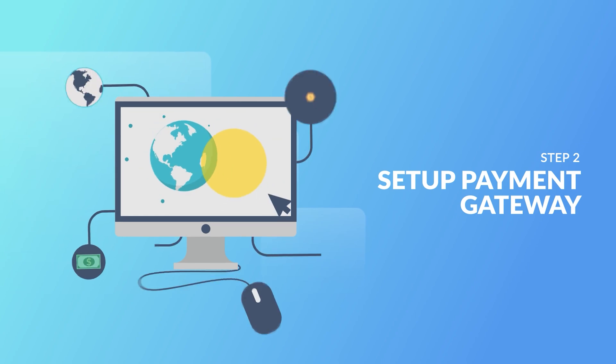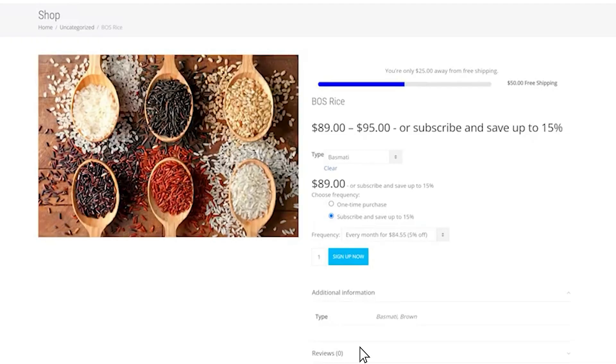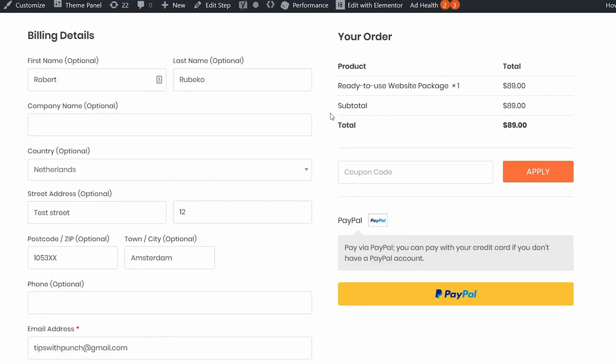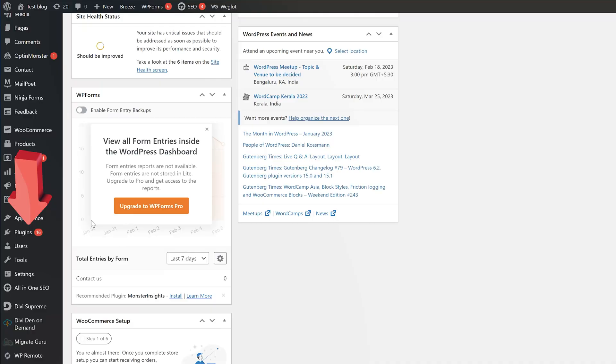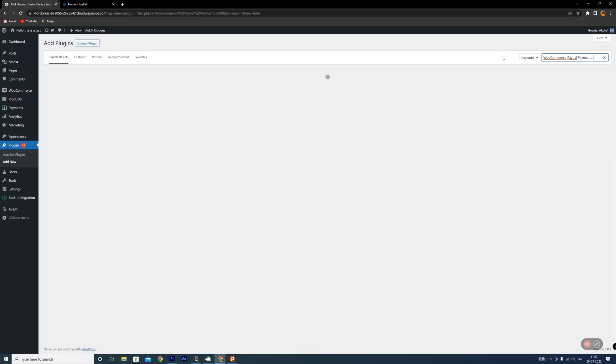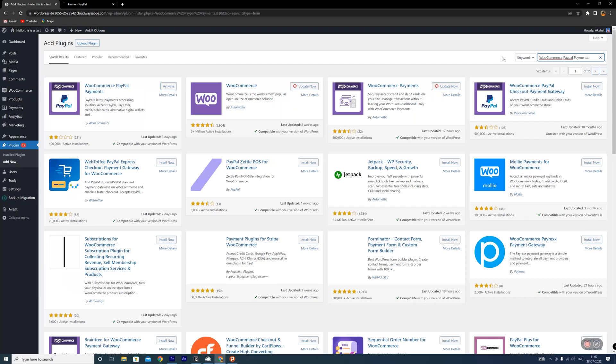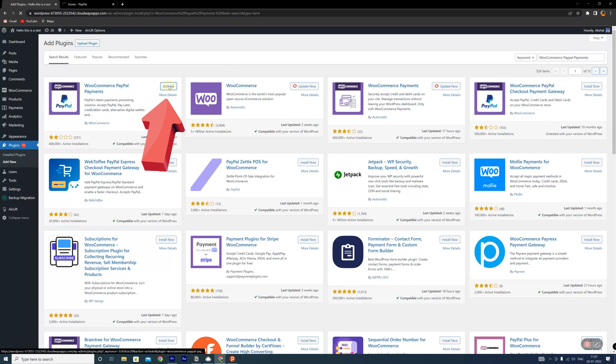Step 2: Set up payment gateway. Now we need to set up a payment gateway like this for your customers. So go to plugins, then add new and search for WooCommerce PayPal Payments, which is a plugin by WooCommerce itself. Click install and activate.